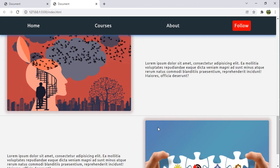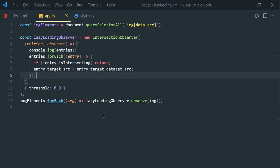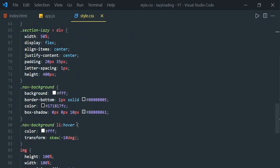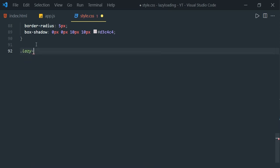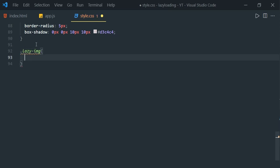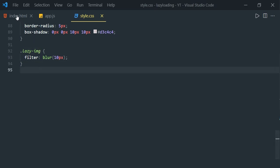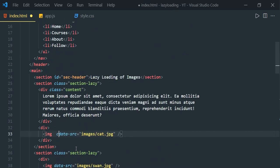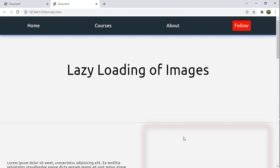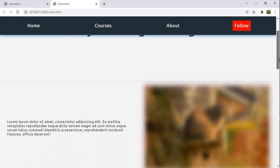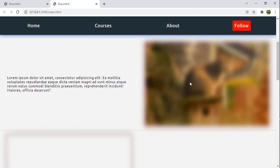We can implement lazy loading of images this way, but we don't yet see a blur effect. To add it, let's define a CSS class 'lazy-image' with filter: blur(10px). Then we add this class by default to all image elements in the HTML. Now in the browser we can see the blur effect on the images, but even after the image loads the blur remains — because we need to remove the lazy-image CSS class.